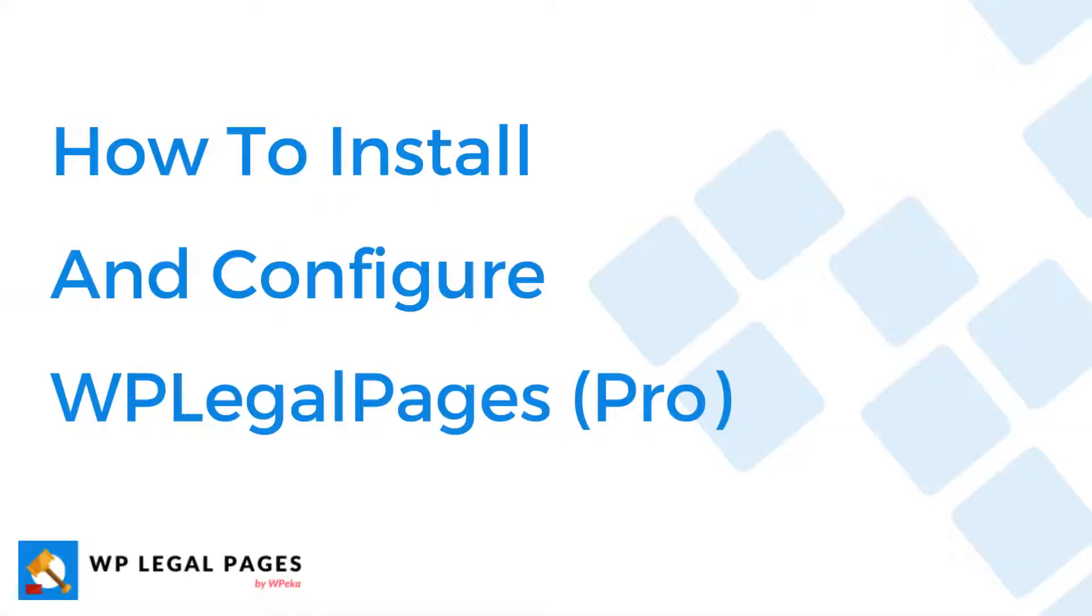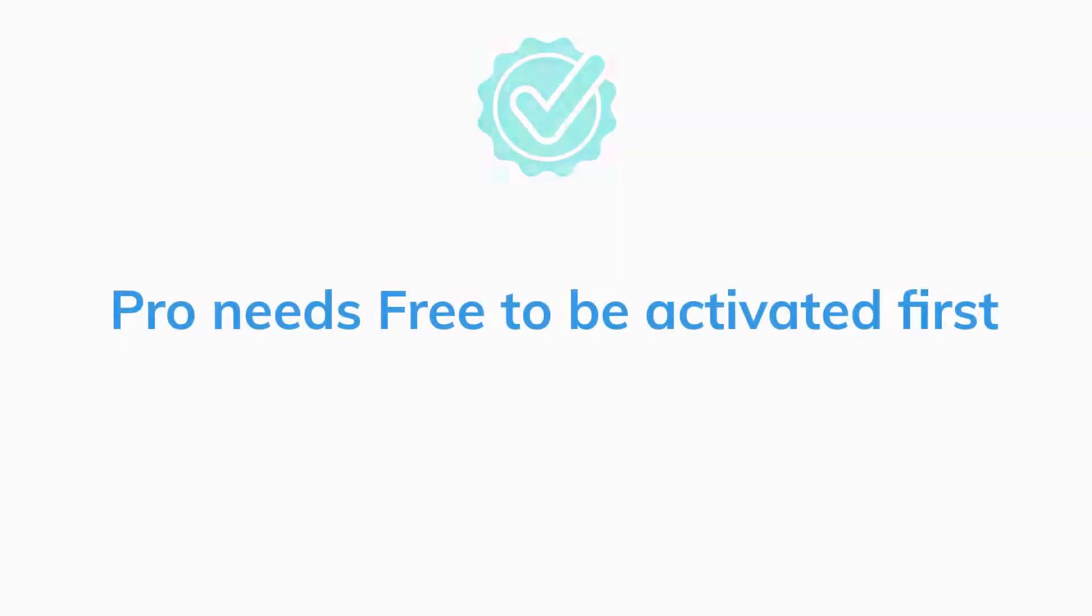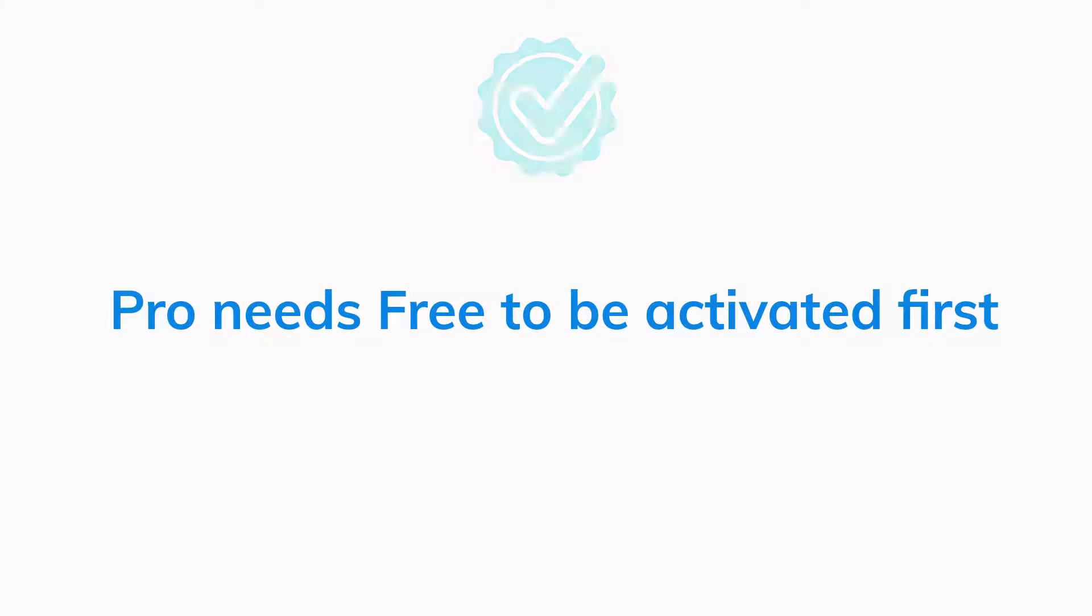Now I will take you through the installation process of WP LegalPages Pro. Remember that WP LegalPages Pro requires the free version of the plugin to be installed and activated first.